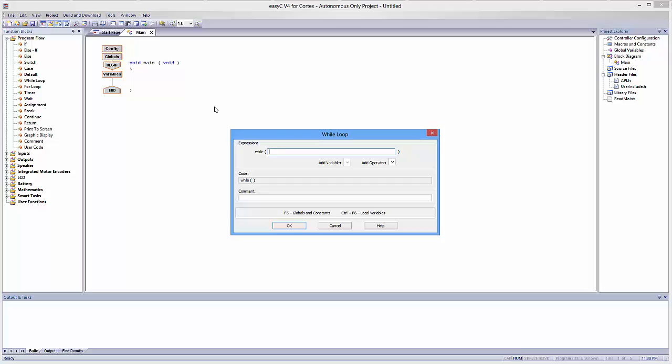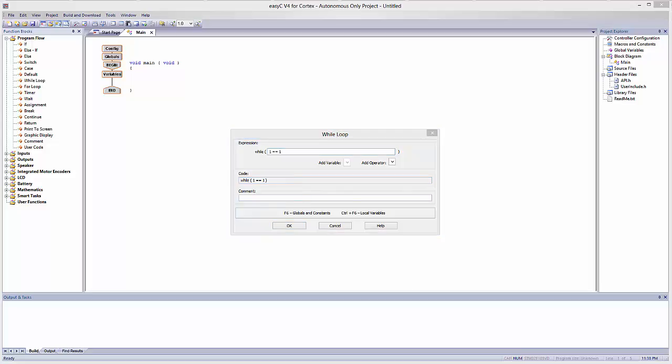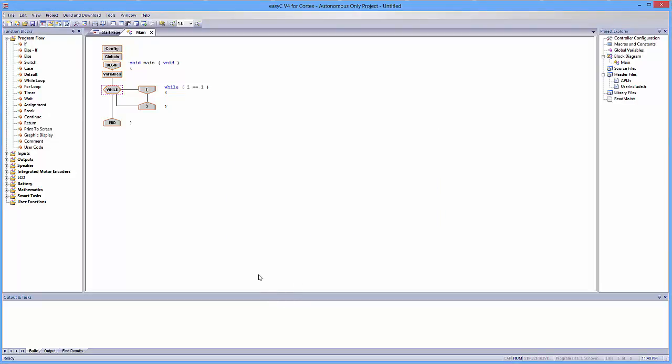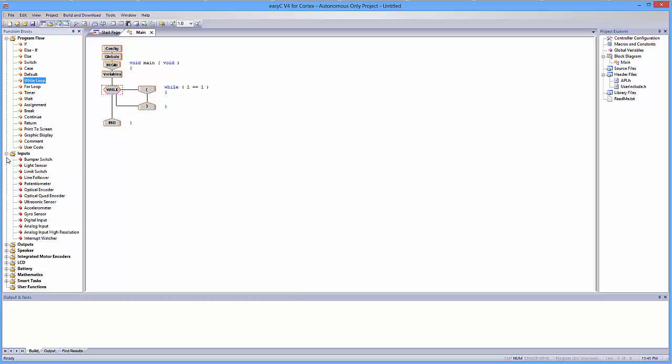So a condition that's always true could be something like one is equal to one. Now, you might notice right away that I put two equal signs, but the reason I did that is because in VEX and in C programming, we typically denote a comparison with a double equal sign. So right now we're comparing one to one, it's a comparison that is always true. One is always equal to one. So I'm going to hit OK. So I have a while loop now that is always true. And we can go ahead and we can essentially wait for an input.